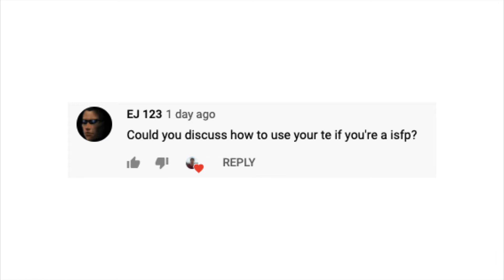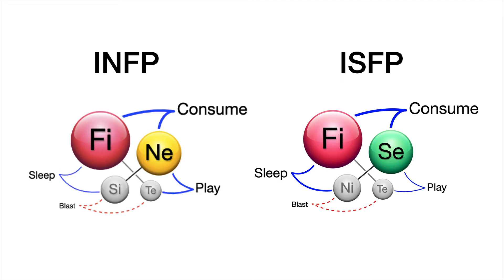EJ123 asks: could you discuss how to use your TE if you are an ISFP? Thanks for that question, EJ12345678910. In this video, I'm going to discuss how to use TE for ISFPs and also INFPs, just because they both have the same problem.